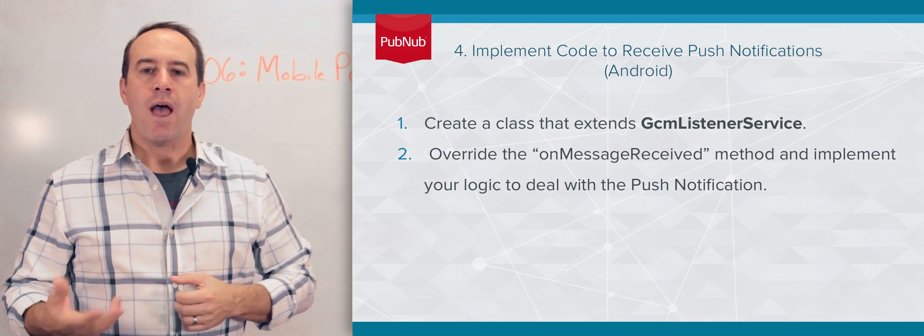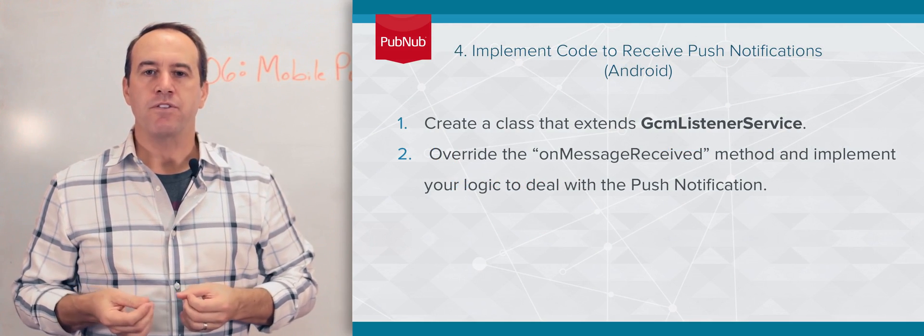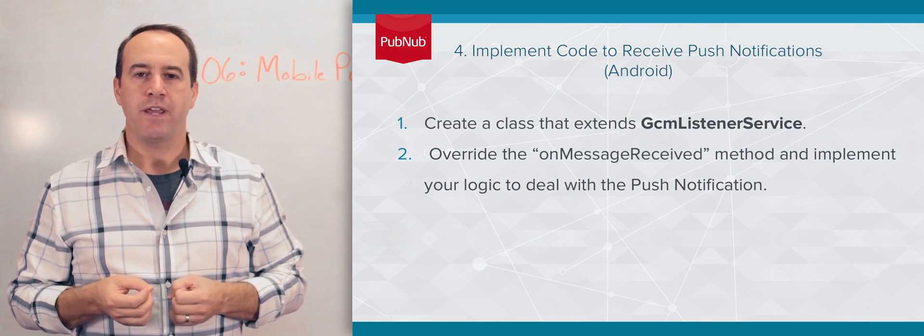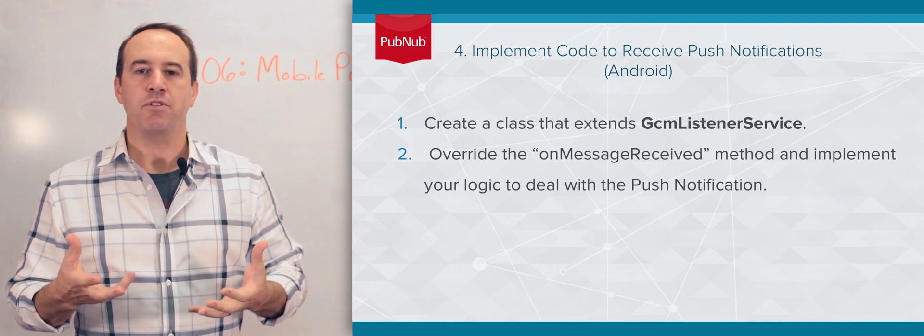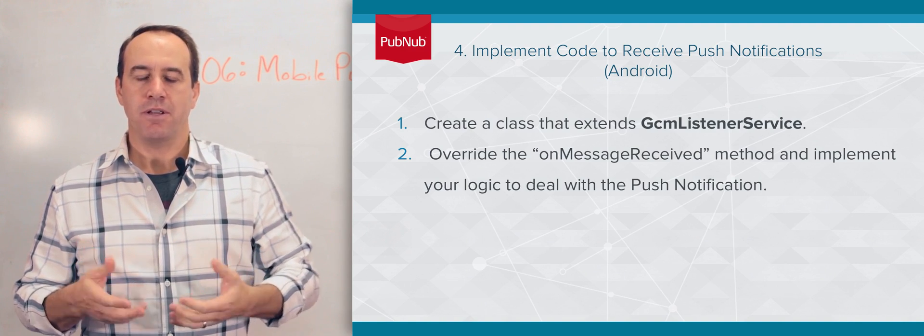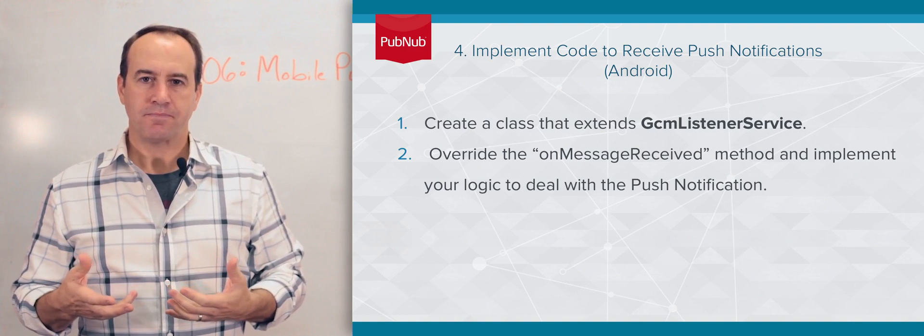Now you have your device registered for push notifications on PubNub channels. So how do you receive those push notifications and process them?